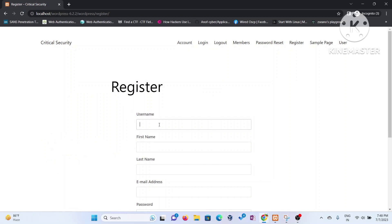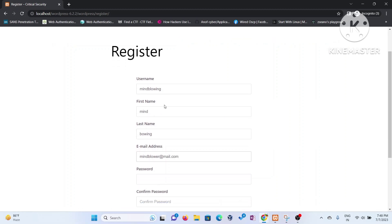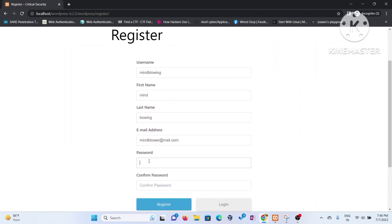There is a page called the register page. If there's a registration page, you can just sign up and create a user for yourself. All these users ultimately go into the WordPress database — in my case managed via phpMyAdmin. I'm just going through the normal registration process and I'll show you what is happening at the back end of my database.